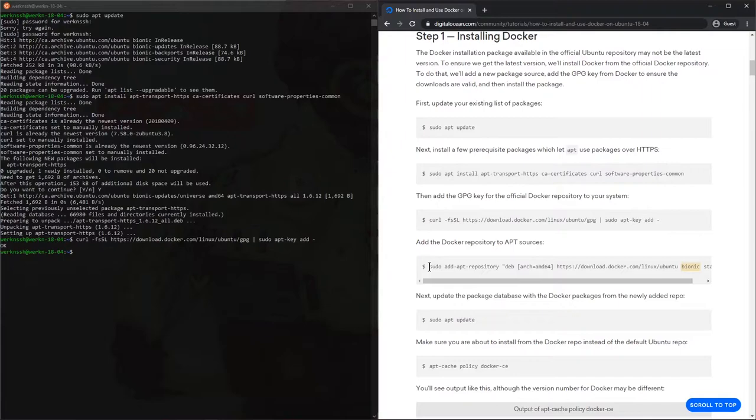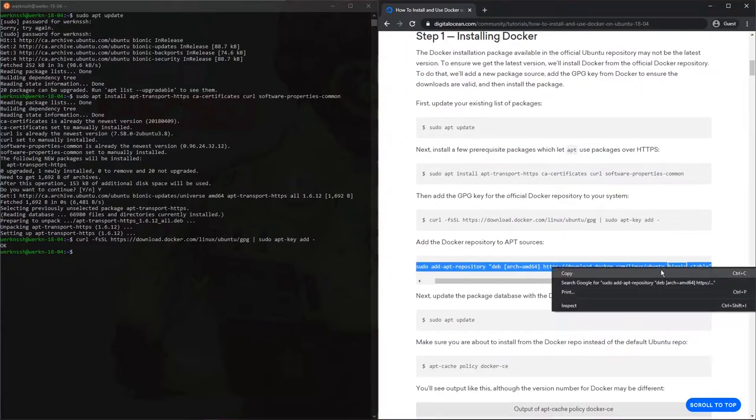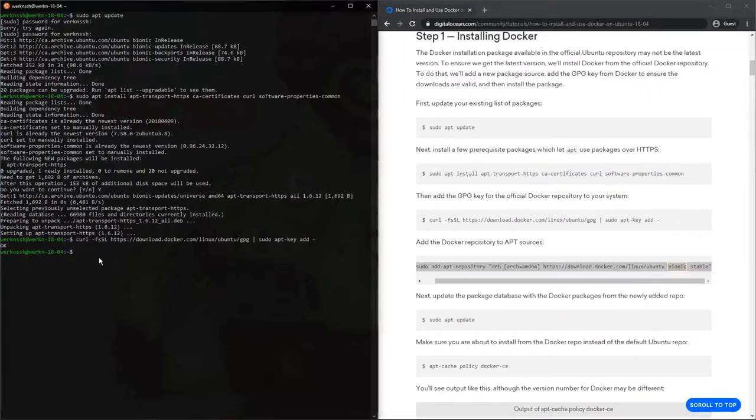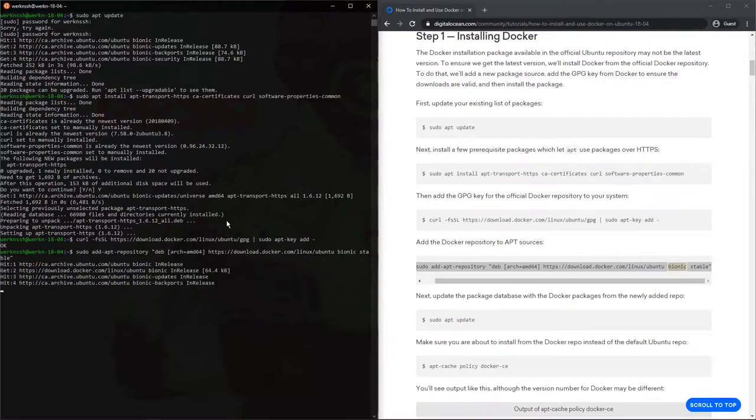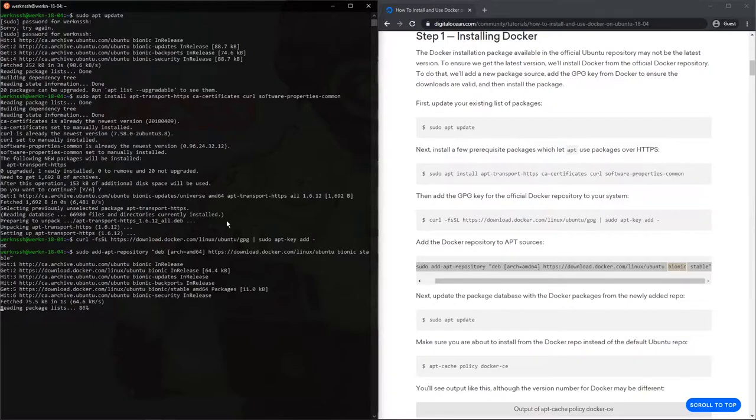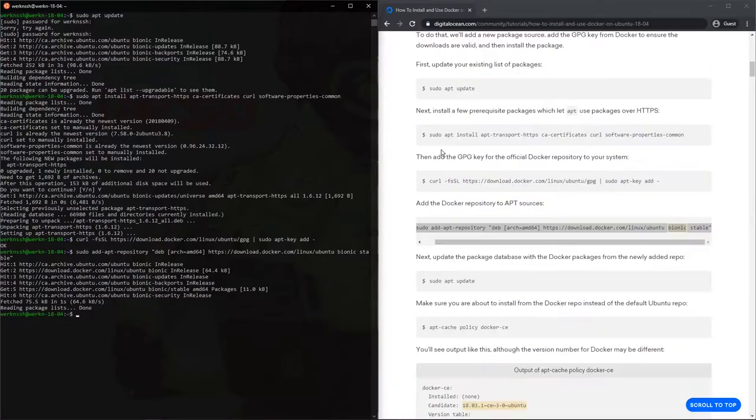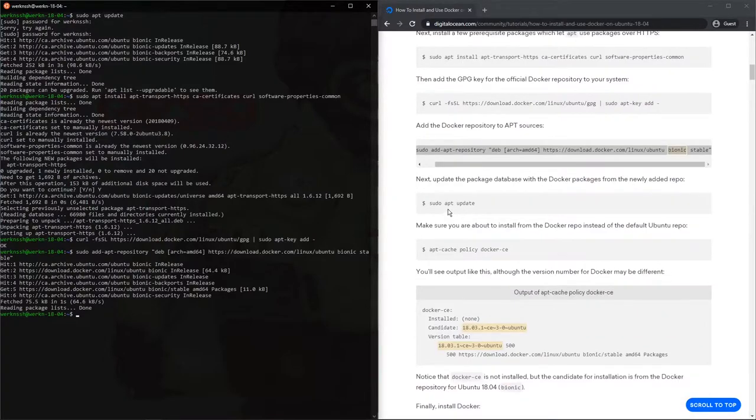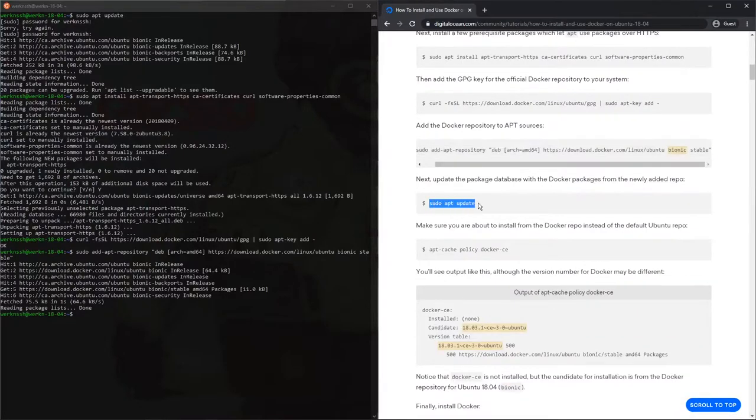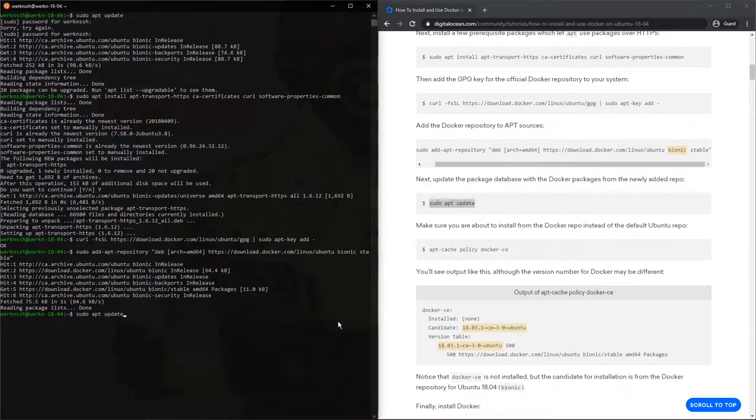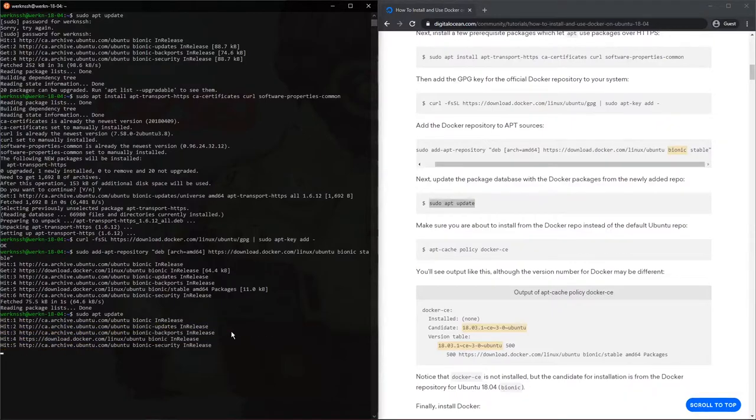So basically now we're going to add this repository to replace the Ubuntu repository. Ubuntu also comes with Docker, but it lags a little bit behind. Next, sudo apt update. So we do a second update here because now that we've added this repo, we actually need to pull its updates in before we run the next portion of the install.